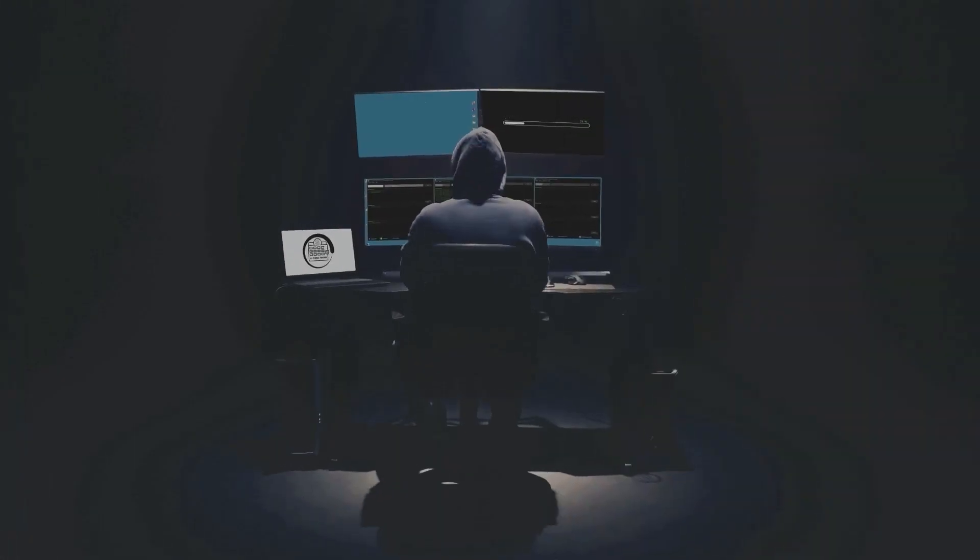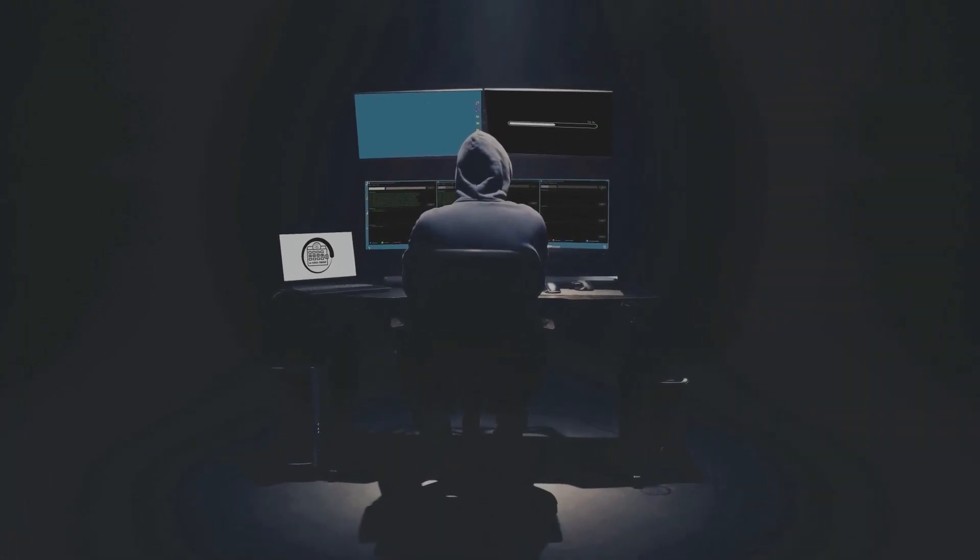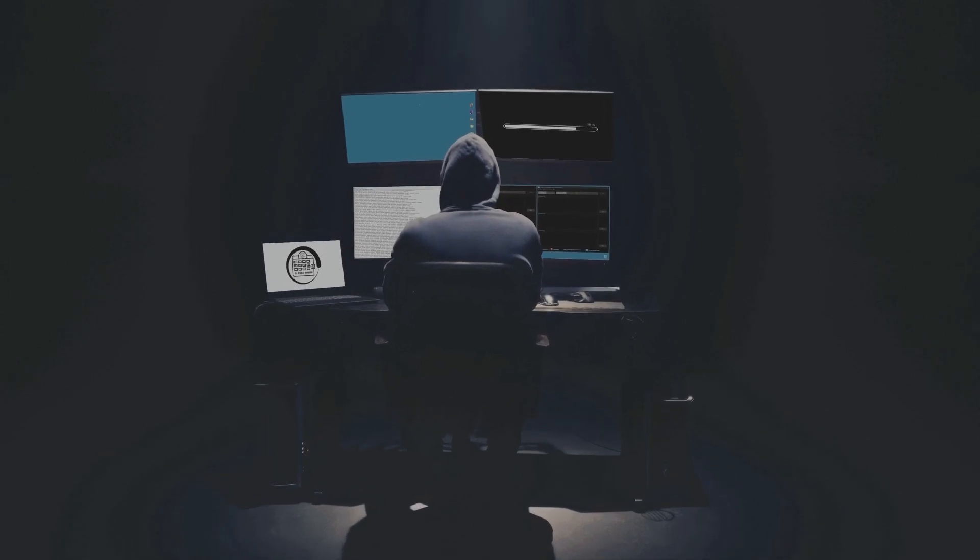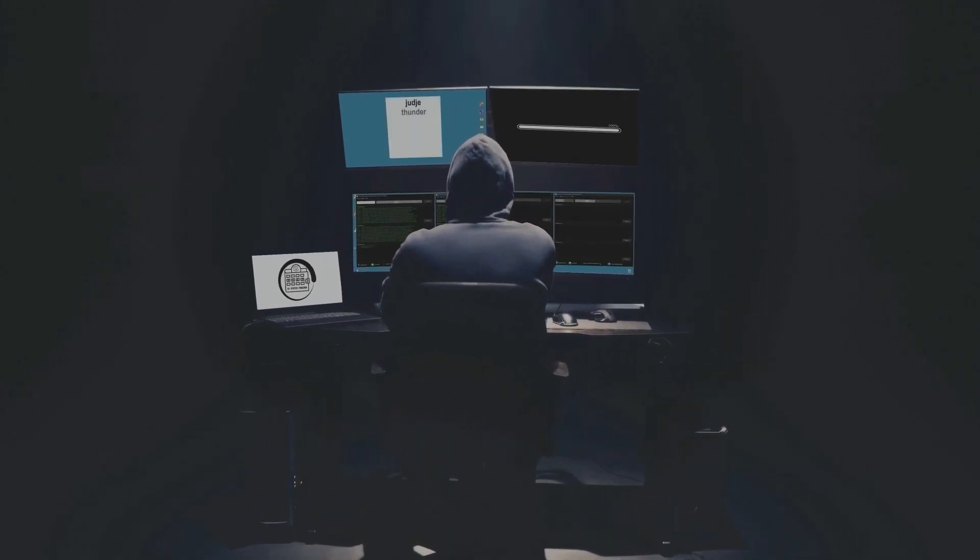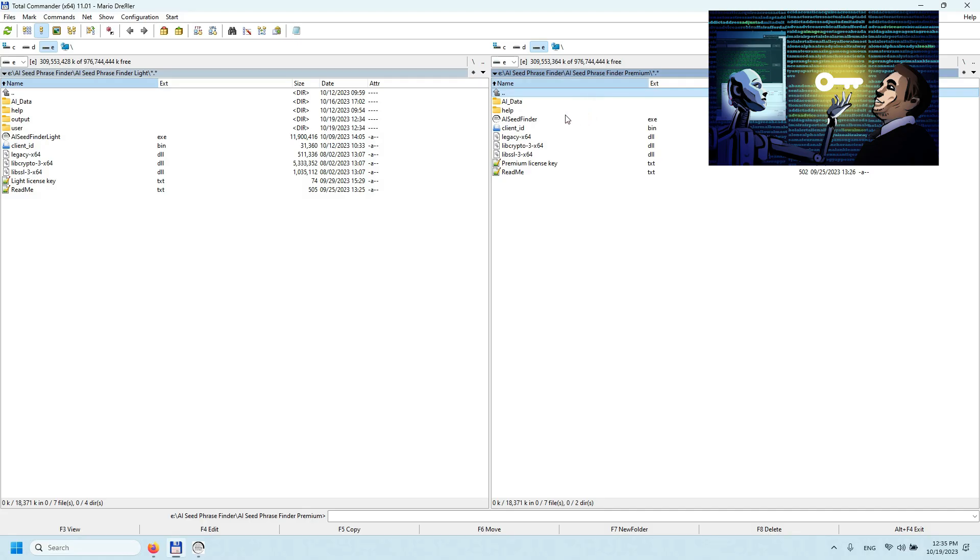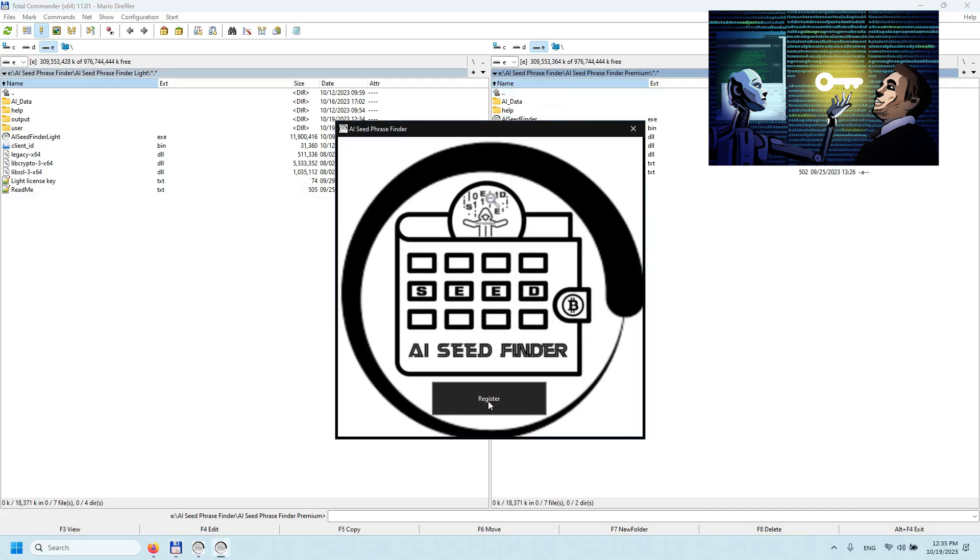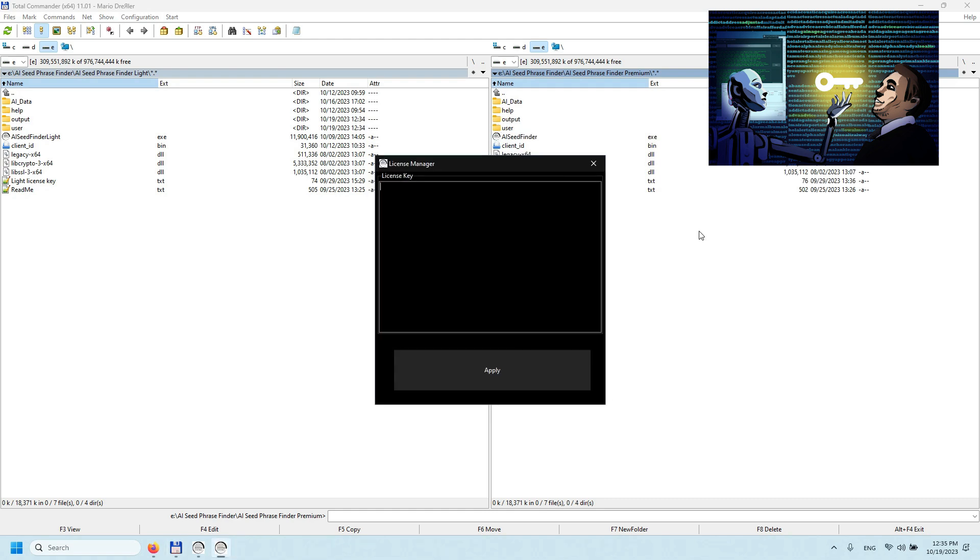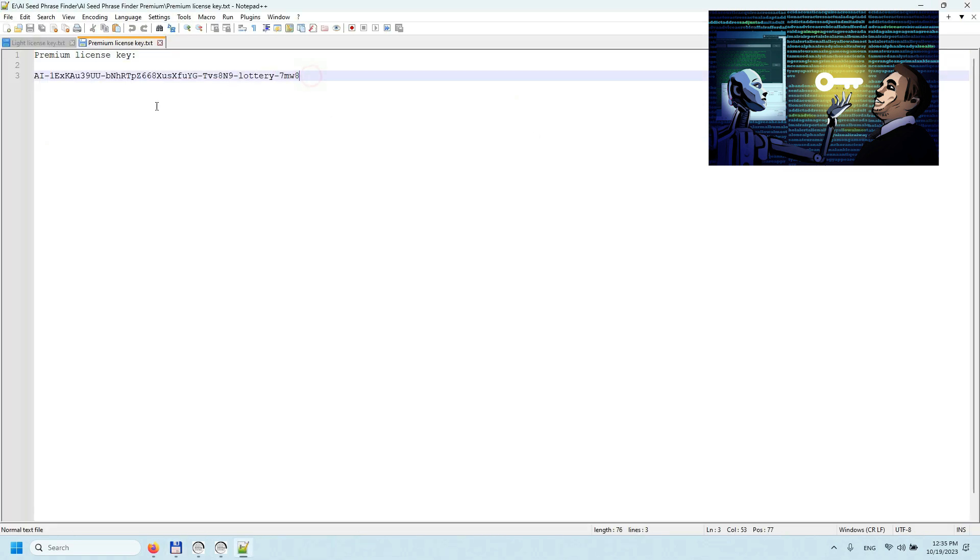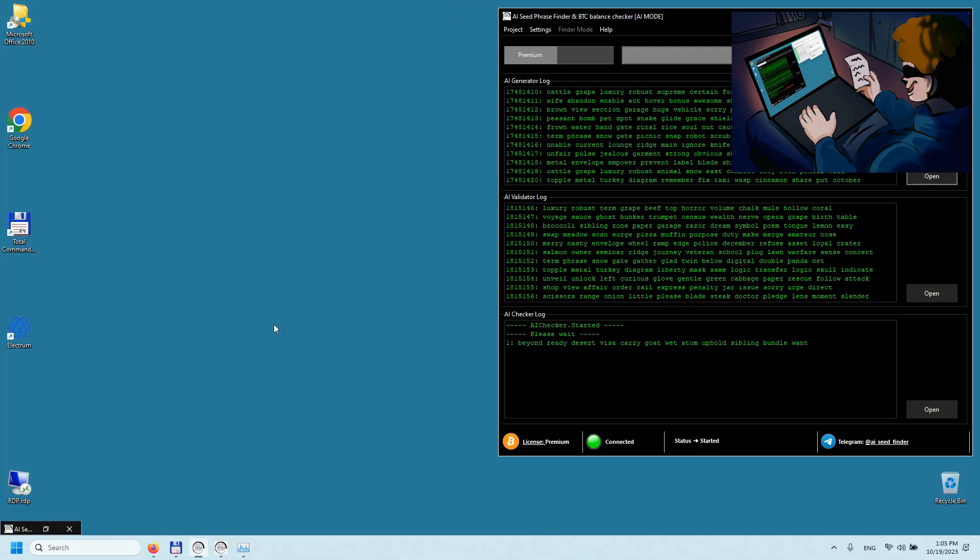Our tool is designed to generate and search for valid mnemonic phrases, the keys to unlocking Bitcoin wallets that have been forgotten but still hold a non-zero balance. Just enter the Bitcoin wallet address that needs restoration and watch as the program zeros in on that specific wallet, drastically cutting down the time required to pinpoint the correct seed phrase.